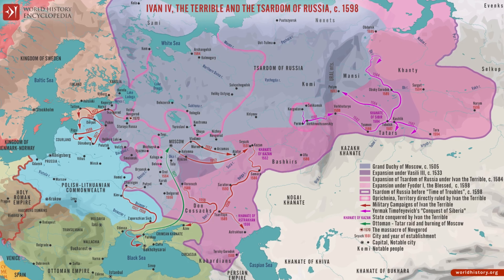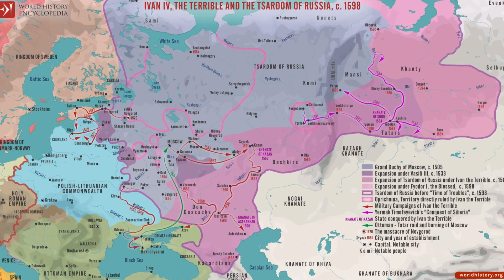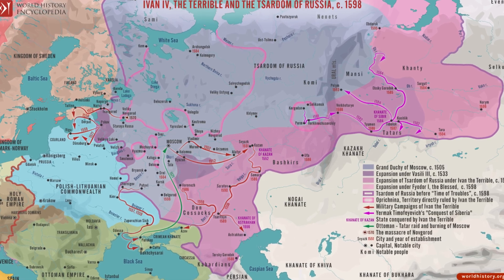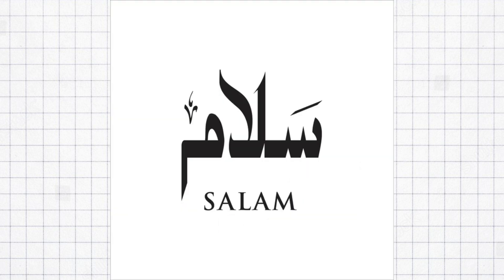Before being incorporated into the Russian Tsardom and later Empire, the Udmerts were under the jurisdiction of Volga Bulgaria. Muslim influence in Udmurt culture is profound, even the word hello in Udmurt language is salam, which is of Arab origin.